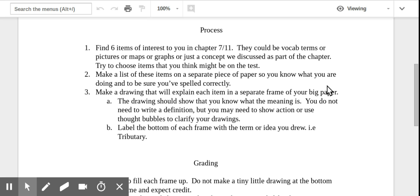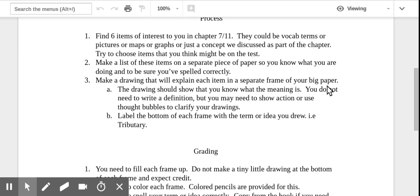Make a list of those items on a separate piece of paper so that you know exactly which ones you're doing and that you've spelled them correctly. You're going to see in a little bit that spelling is going to be extremely important. So probably getting it written down on a piece of paper, spelled correctly, is a great next step for you.